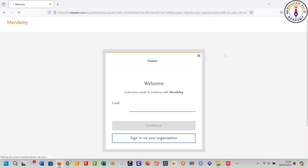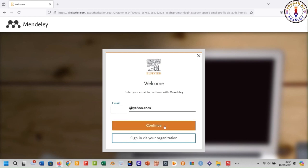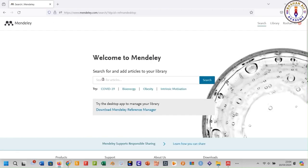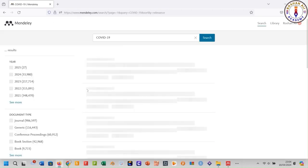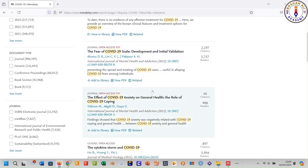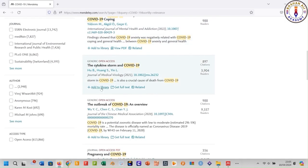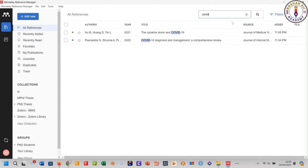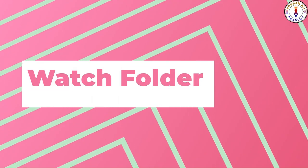If you are not signed in, it will ask you to sign in first. Type your email and click Continue. After signing in, search for the references. To add a reference to your library, click 'Add to Library'. Here are the recently added references. Method number two: using the Watch Folder. Go to File.